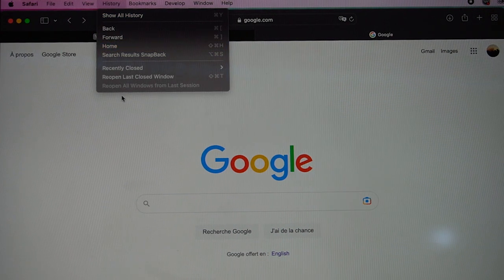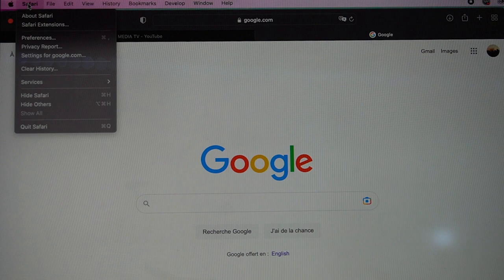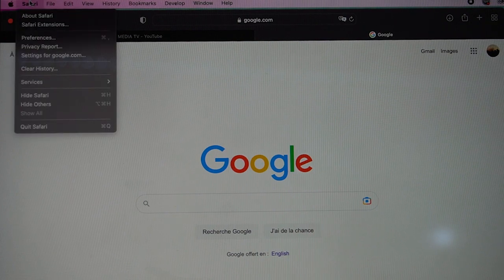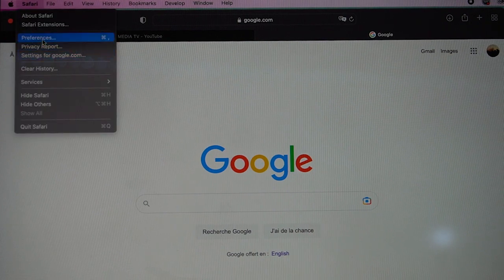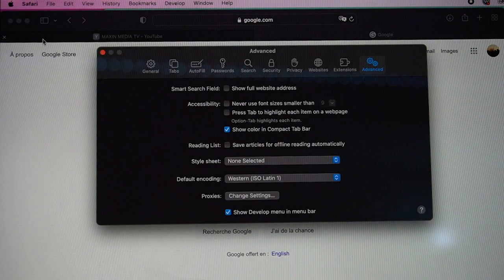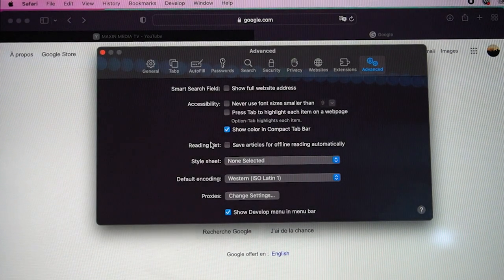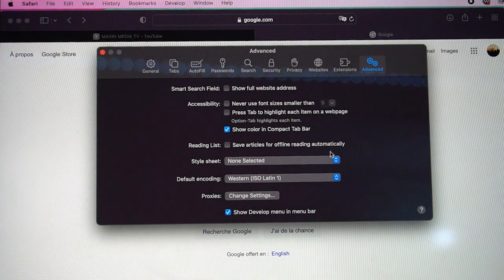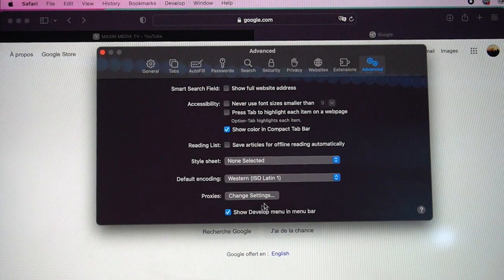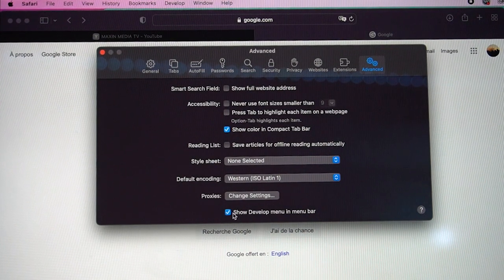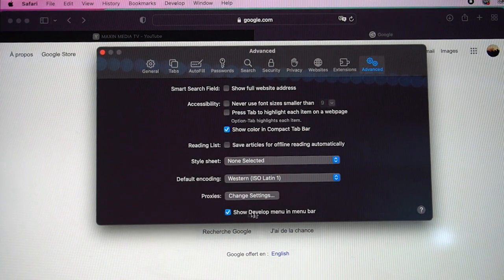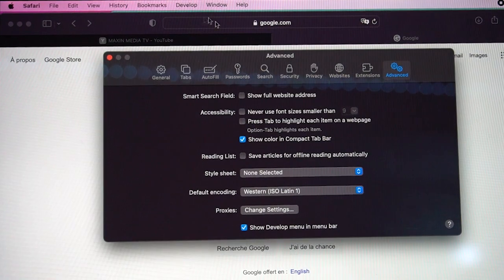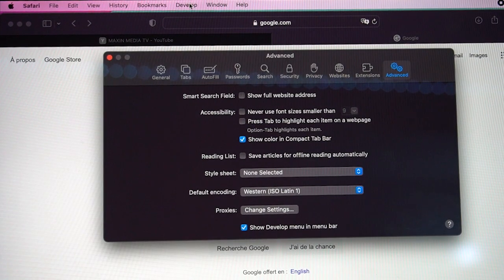The next thing you want to do is go to Safari, click on Safari, go to Preferences. Once you're in Preferences, click Advanced. Once you're in Advanced, click Show Develop menu.